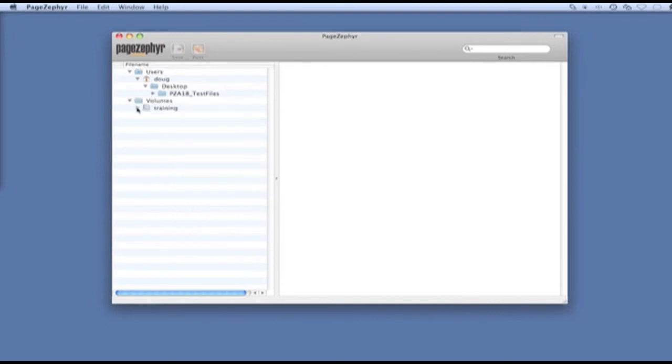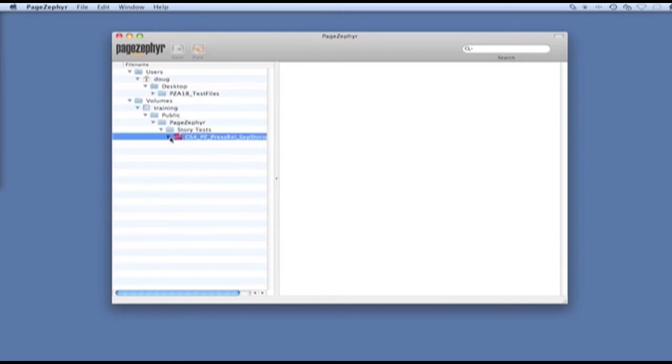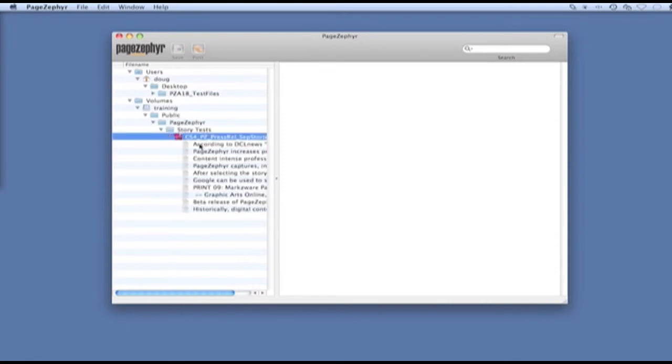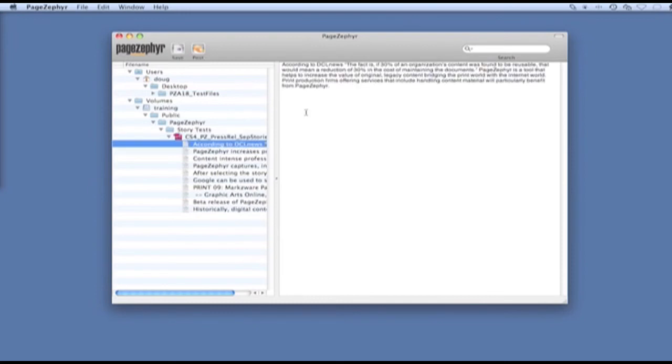This volume here is a training volume. It's a network-mounted volume. In the public folder, I have a document listed here, and I can click on that and view the content.